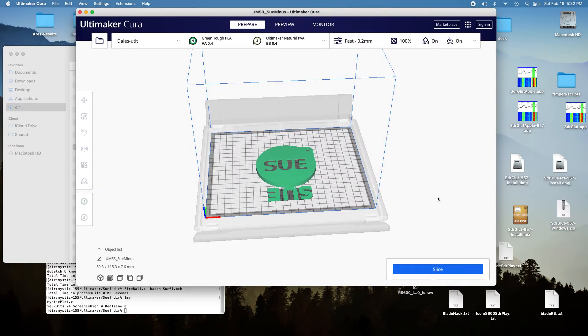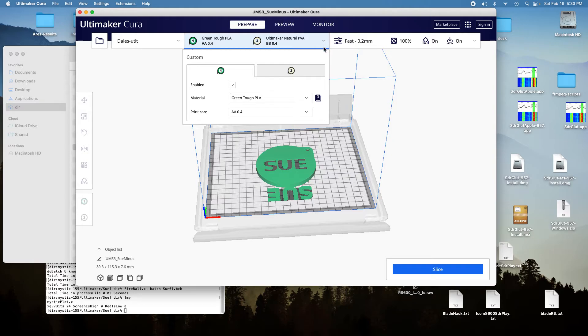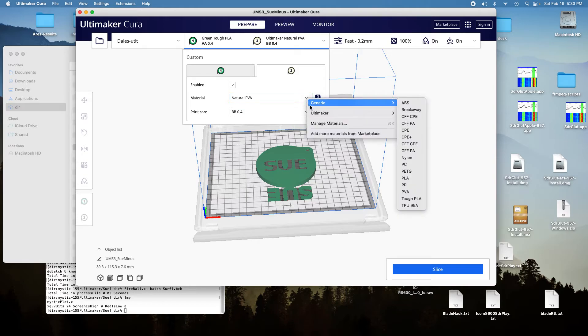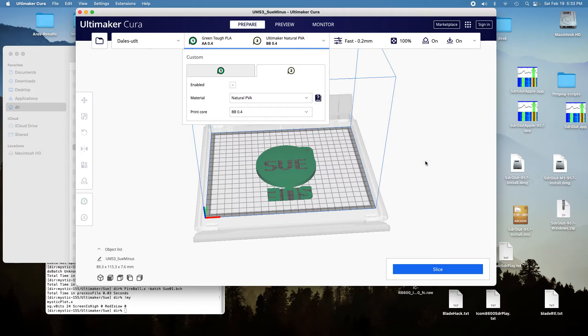And then we're going to go over here and select the. Oops. Select PLA. Oops.